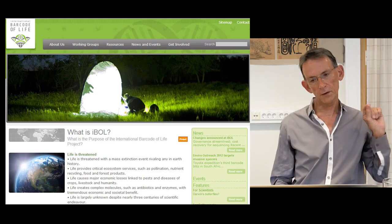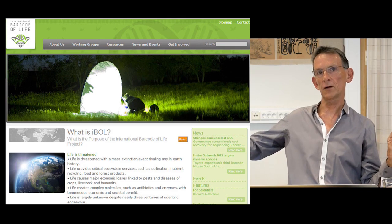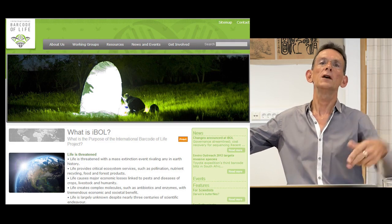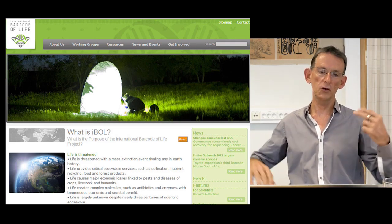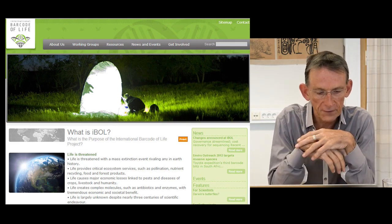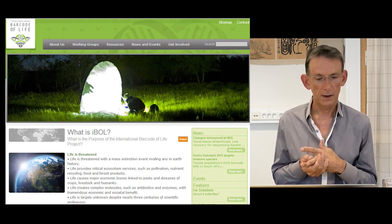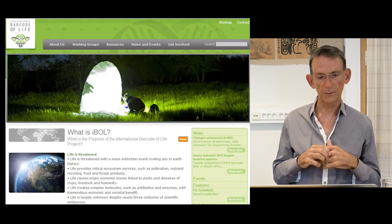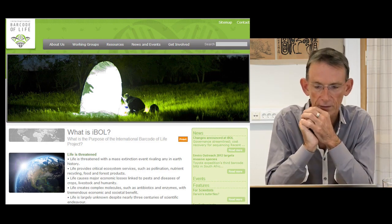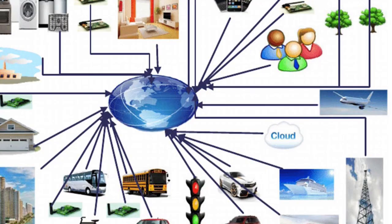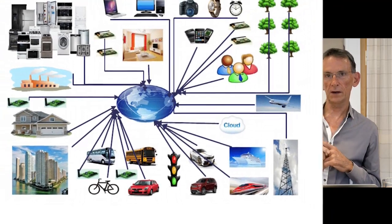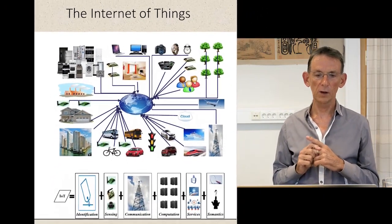So at the same time as we're using this barcoding technique — this business technique — and travelling it out across the natural world and the social world and the economic world, we're conceiving of life to the extent to which it fits in with a universal and universalizing economy. Life does have some nice things: it creates complex molecules such as antibiotics and enzymes with tremendous economic and societal benefit. And with a bit of insult to several thousand years of scientific work in many different cultures, it's largely unknown despite nearly three centuries of scientific endeavour. The single move: single economy — we move it into the economy, we use the tools of the economy to manage it.